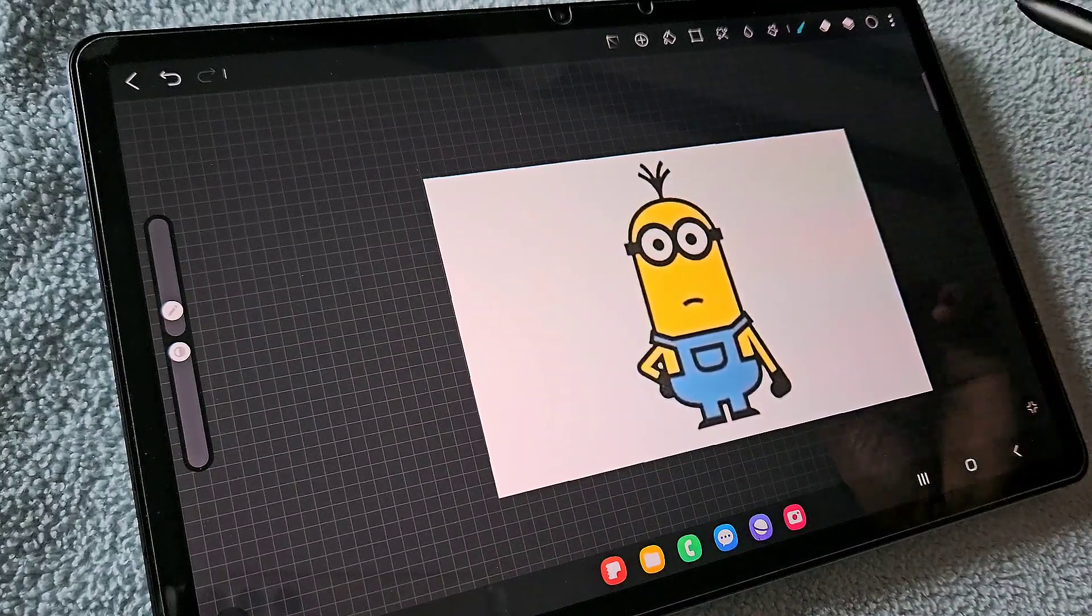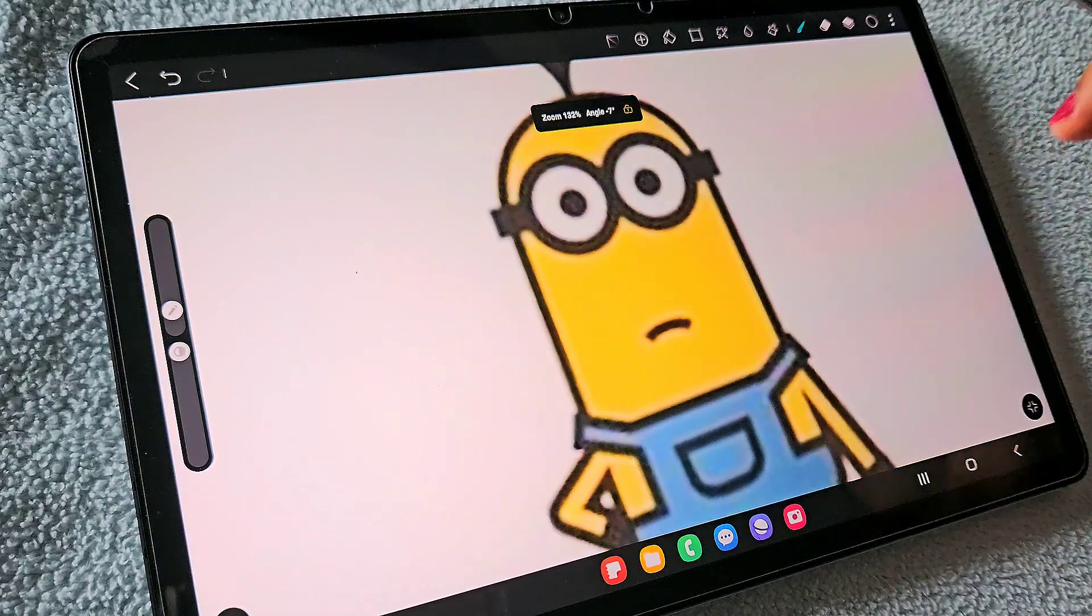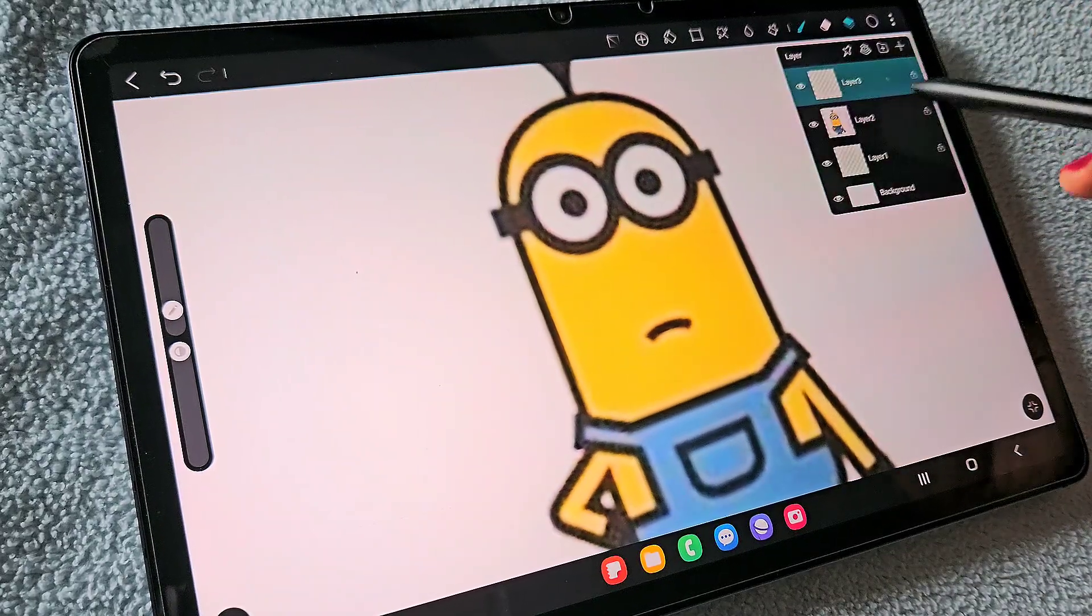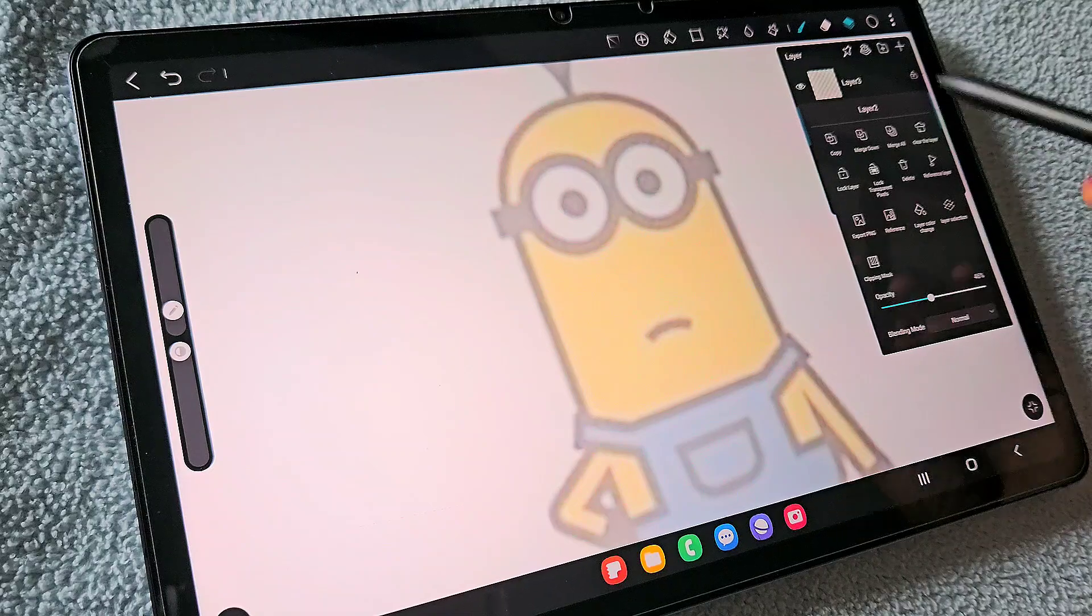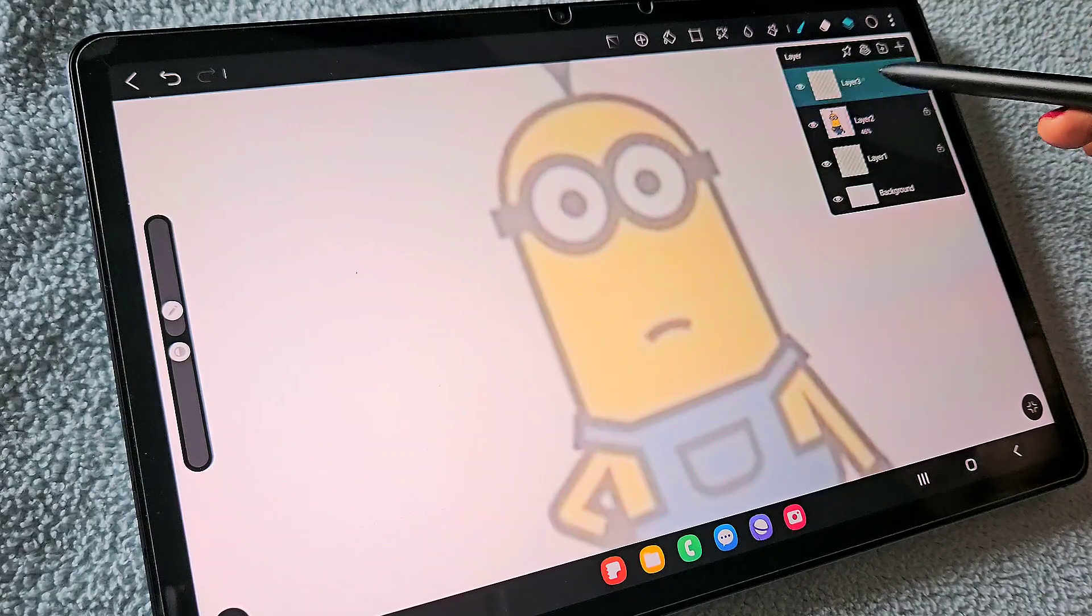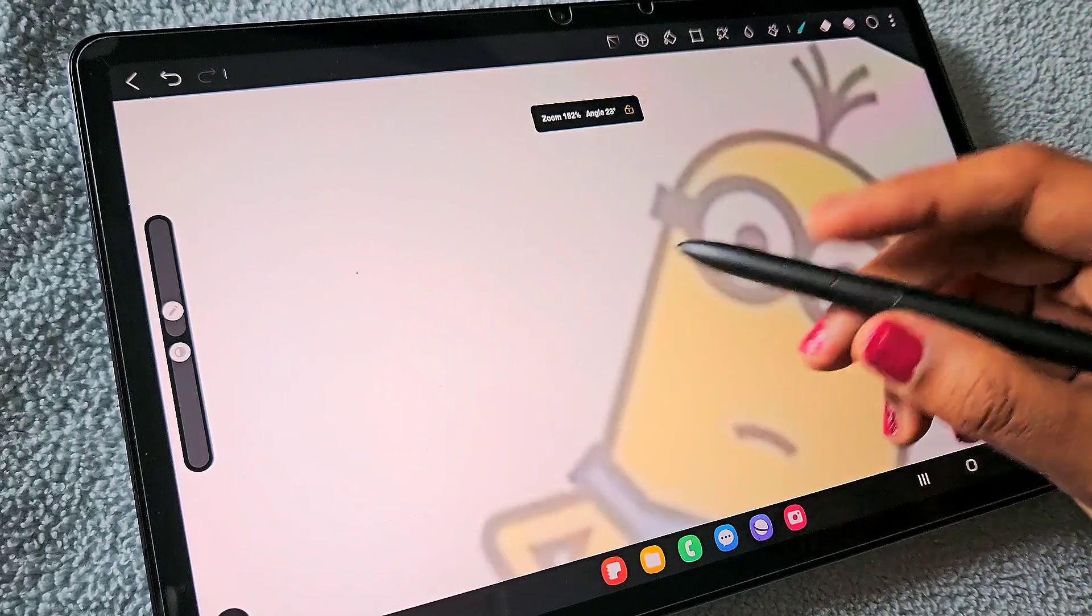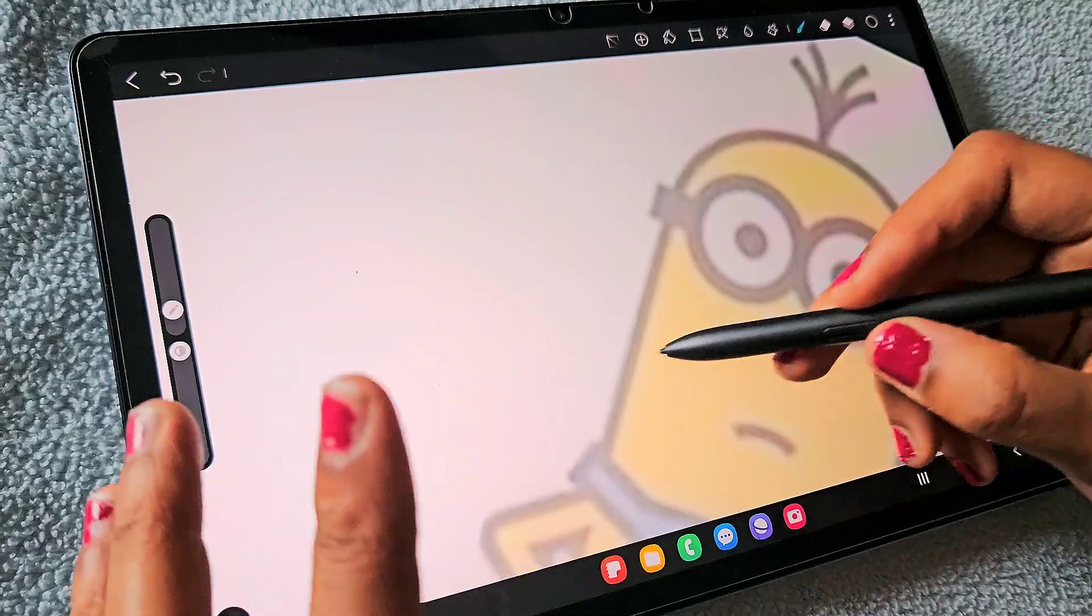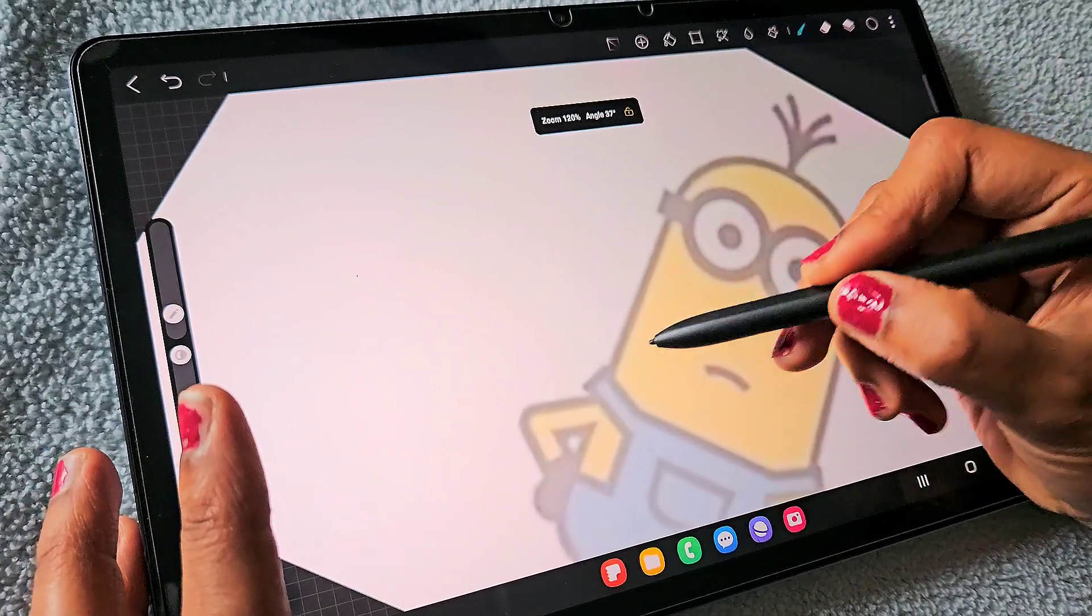I'm using the ballpoint pen right from the ink section. Make sure you create a new layer above the image layer. This is our image layer, and I'm just reducing the opacity of that layer.